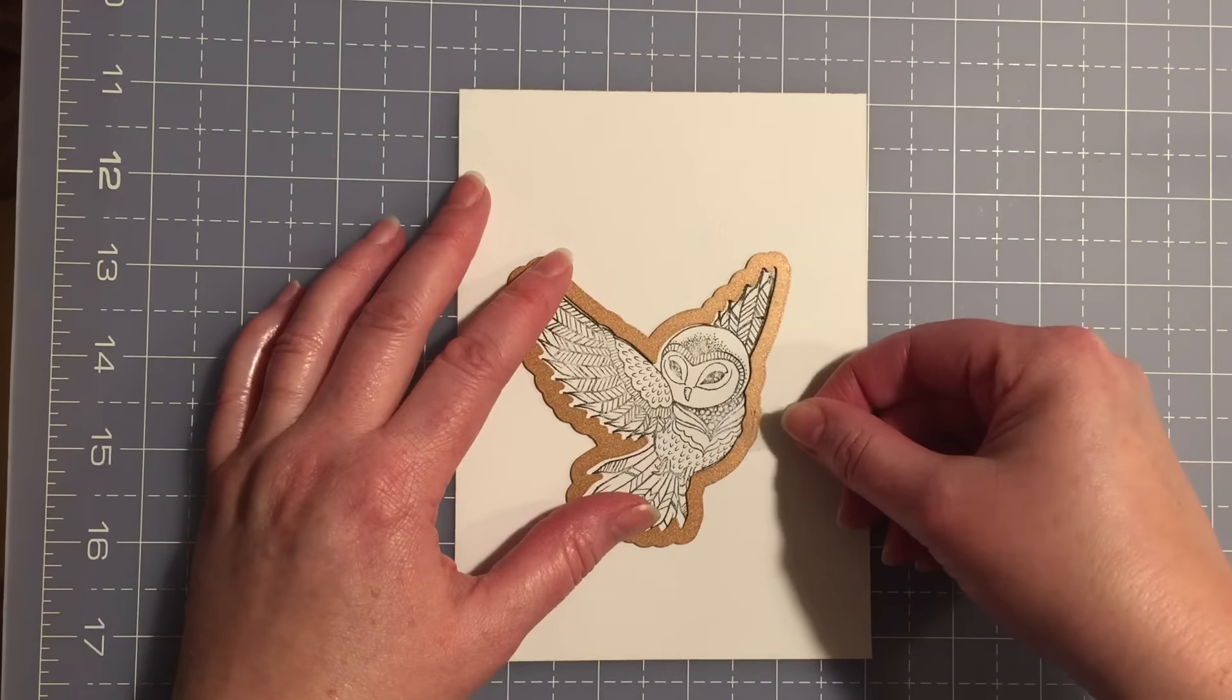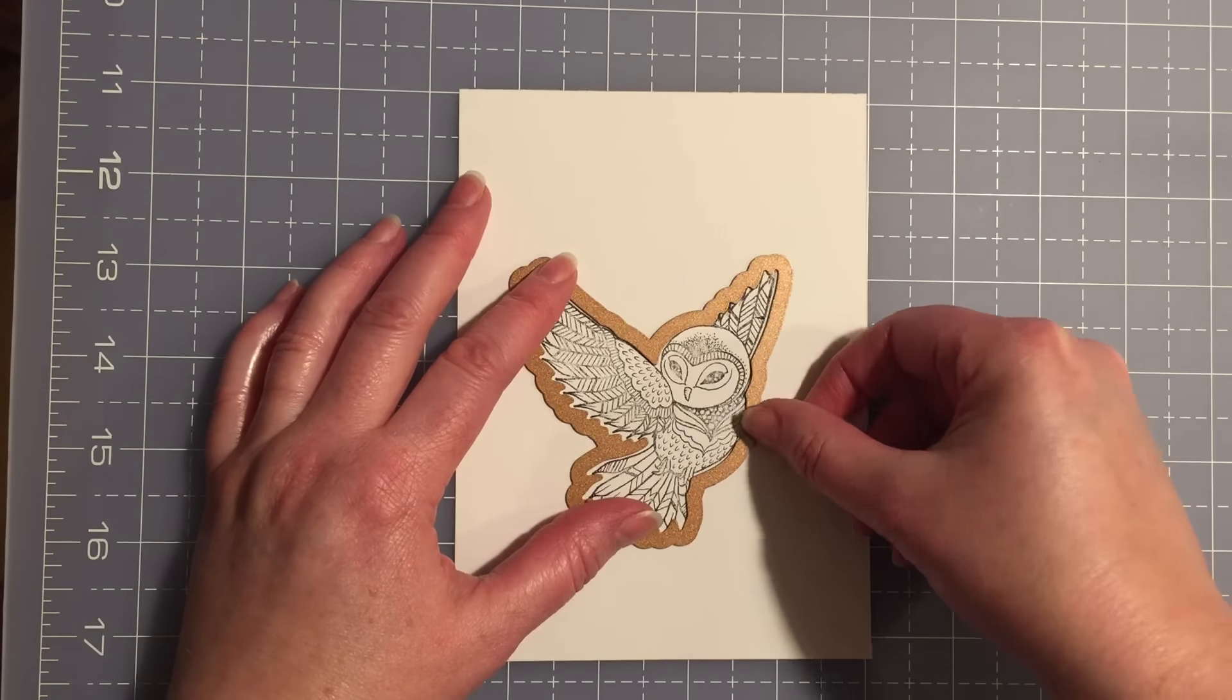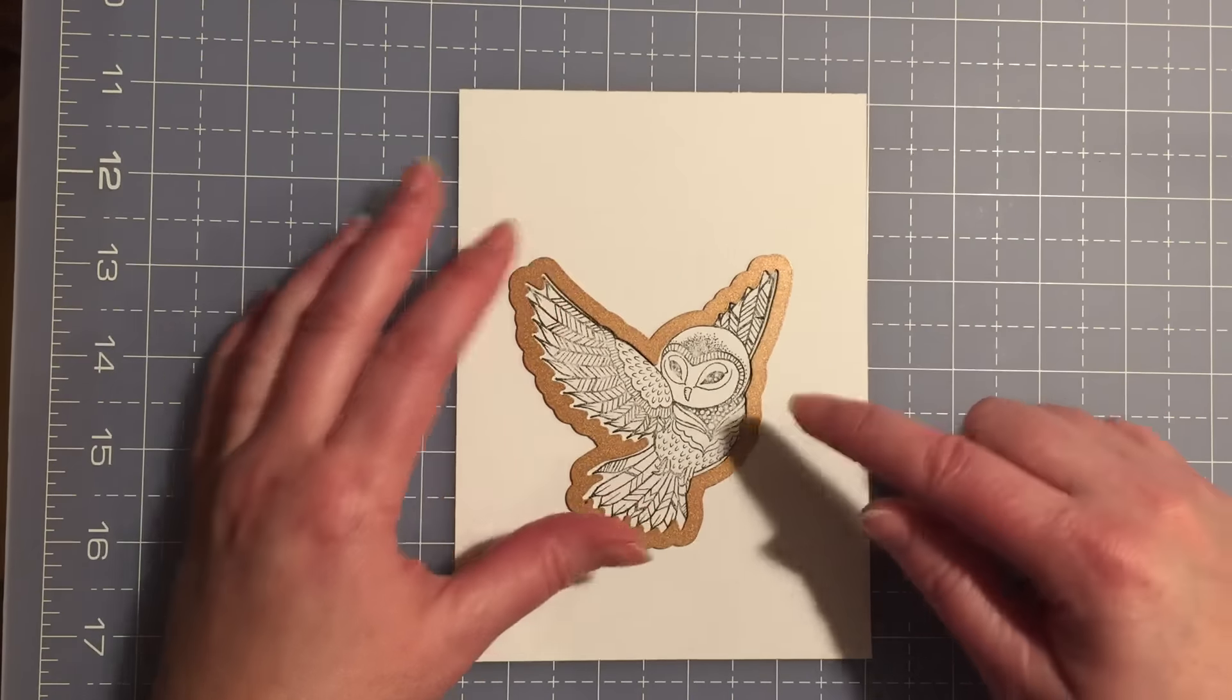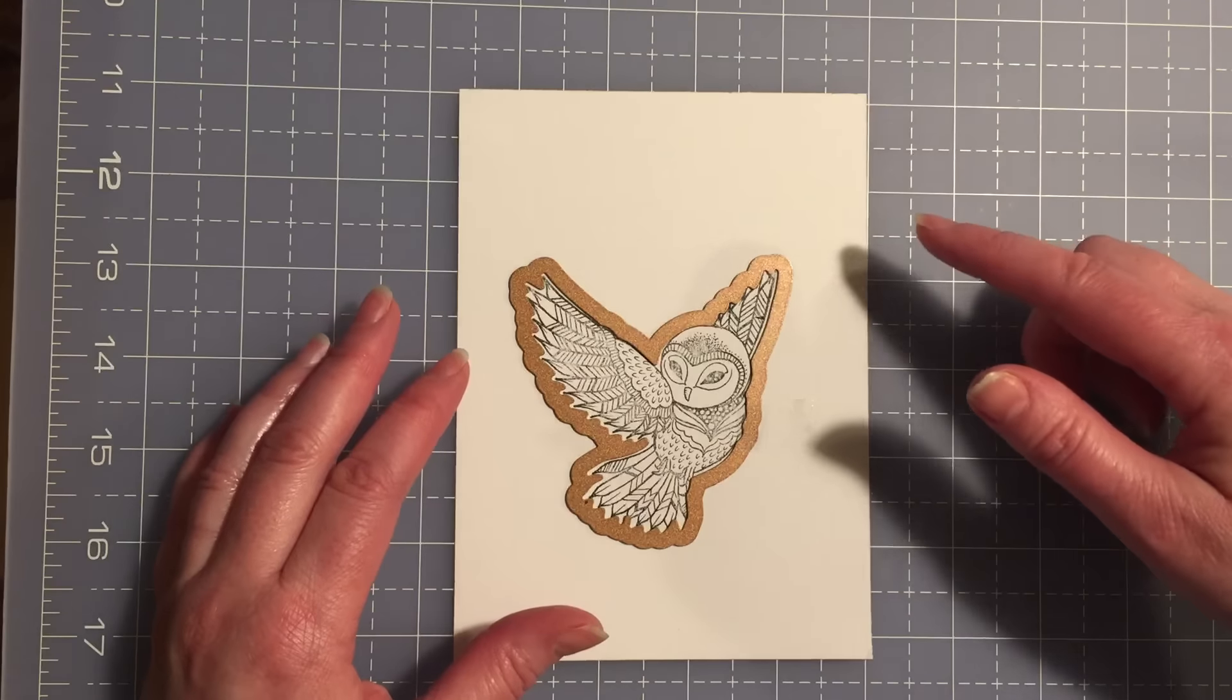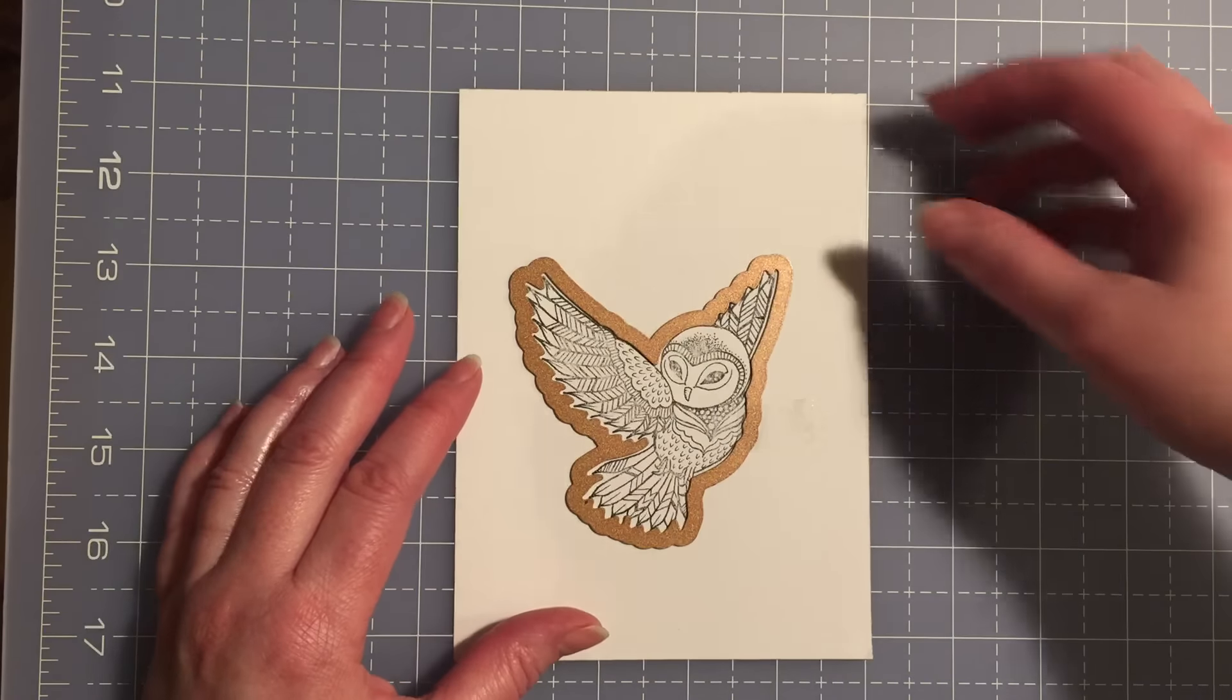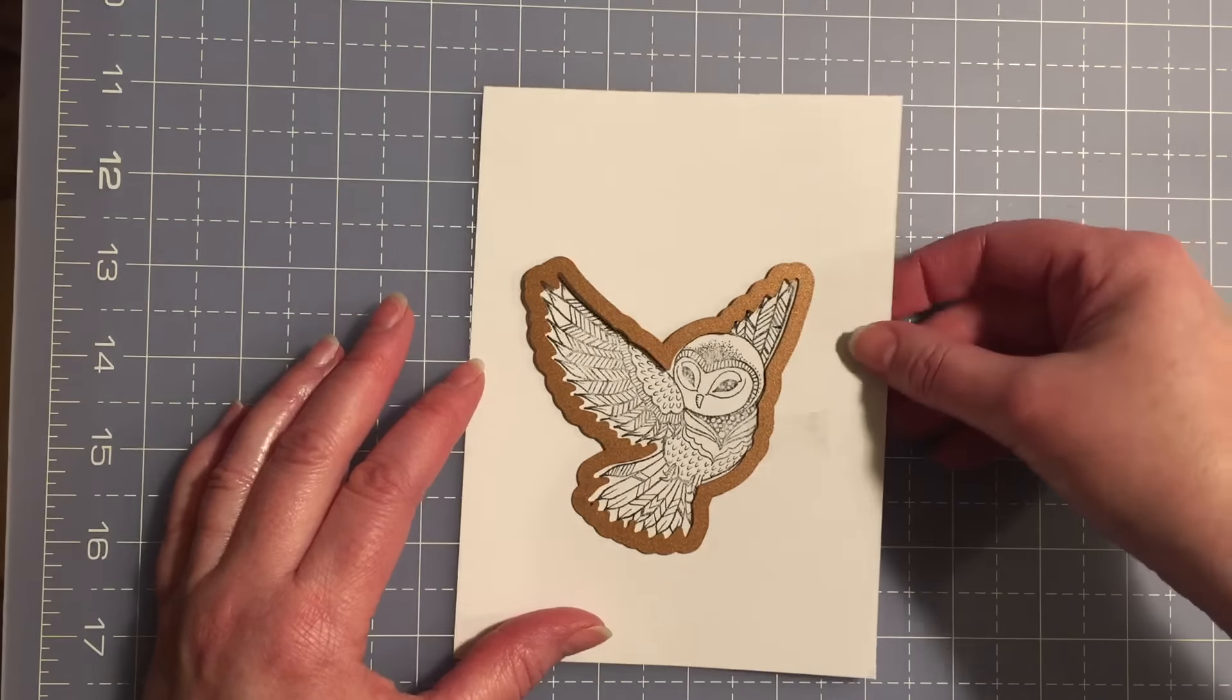I like to put a little piece of tape there so that it doesn't slip around, and then I go ahead and run it through my die cutting machine and I will get good results.